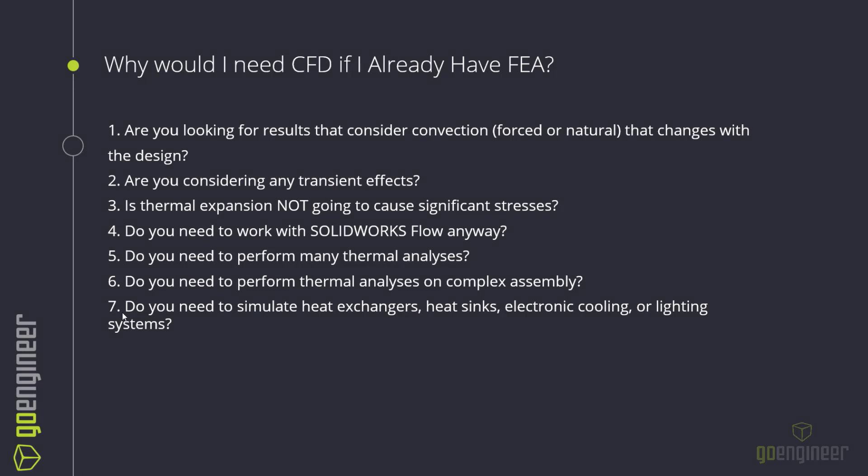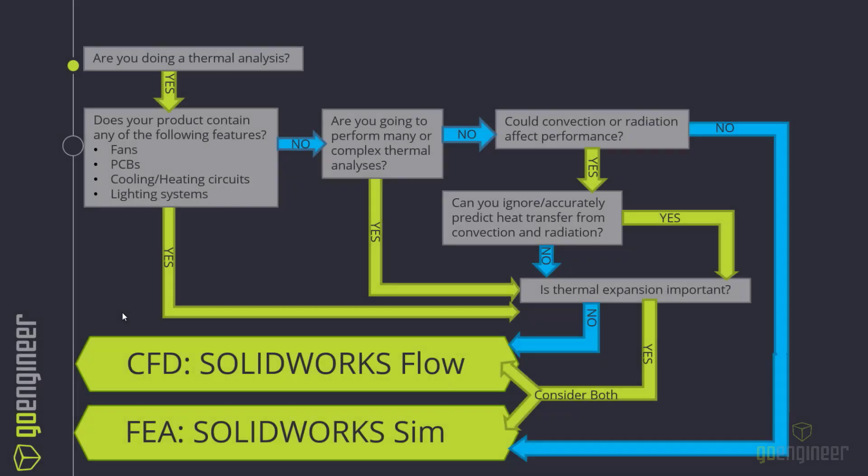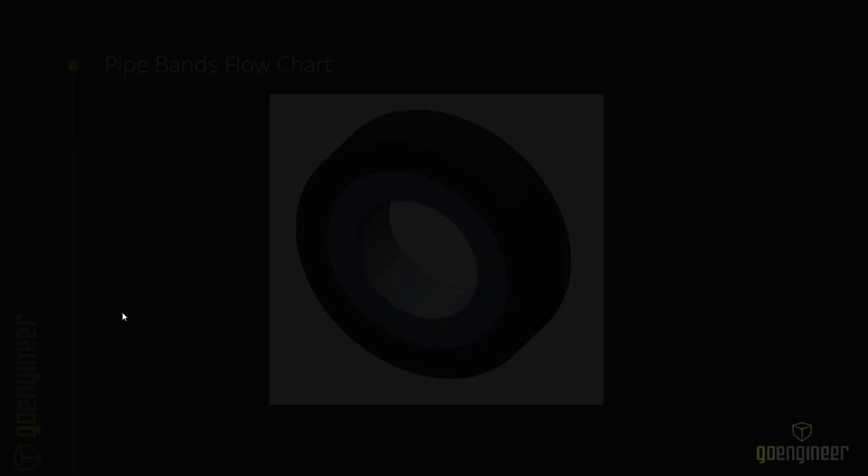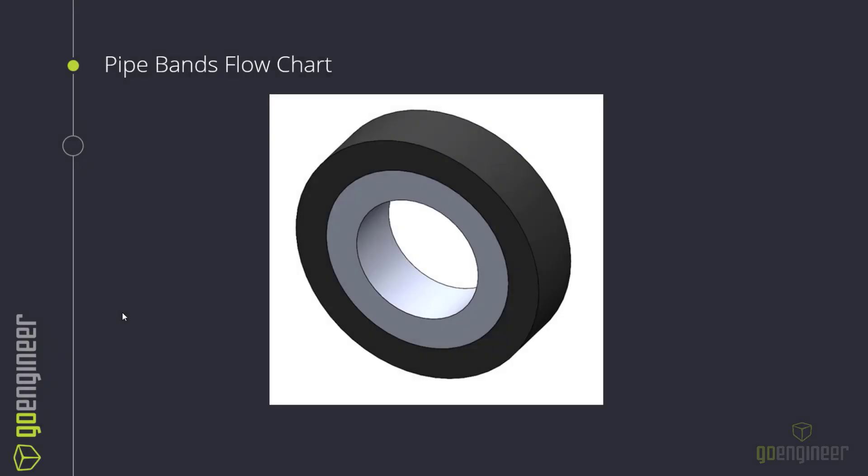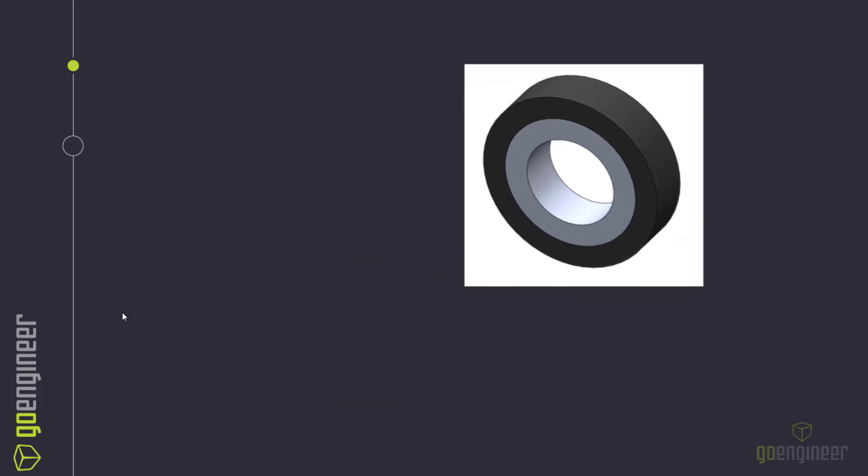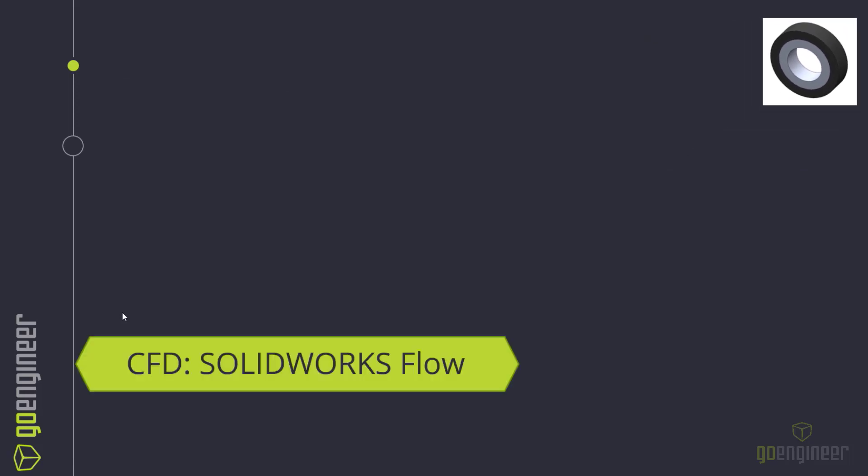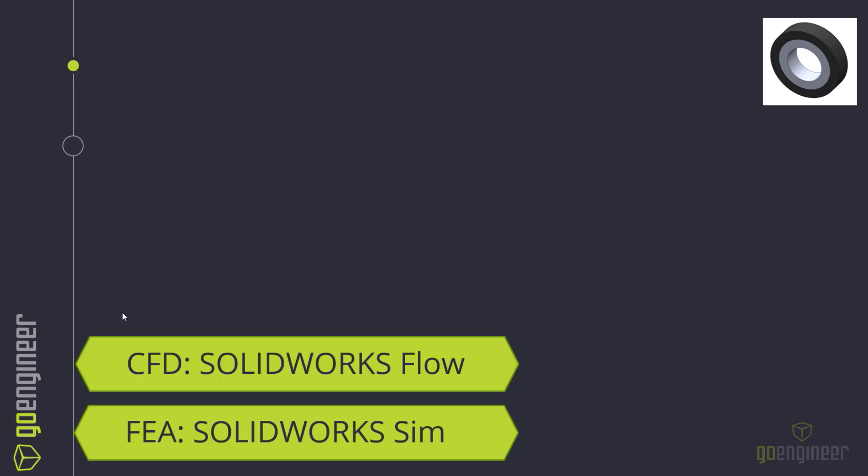So I have this list. Why should I choose CFD if I already have the FEA tool? And I kind of went through this, but what I'm going to do instead is we're going to look at this flowchart. So this is basically, should I choose CFD or FEA? And I have this flowchart ready to go. So again, we're going to start with the pipe bands, one of these two constructed pipes. And we're going to say, okay, I know I need to design this pipe. What tool should I use? Should I use the CFD tool, the SOLIDWORKS Flow tool, or the FEA tool, or SOLIDWORKS Sim? So are we doing a thermal analysis? Yes, otherwise this is the wrong flowchart. We need to go somewhere else.